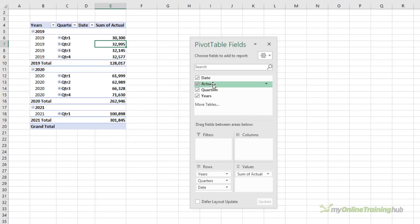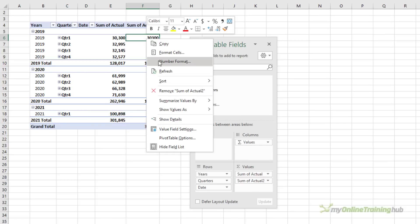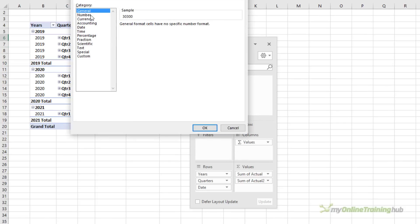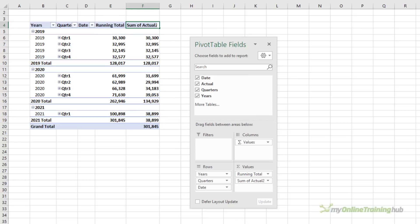And then let's add in the actuals again. Again, I'll set some number formatting so that they're consistent. This one contains my running total so I'll rename that and we'll get rid of the two beside the actual.